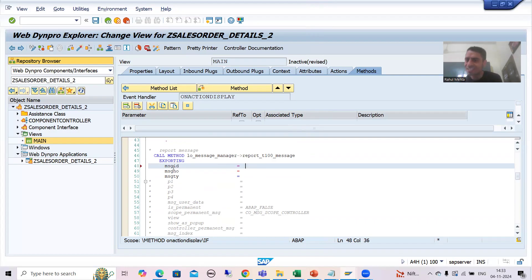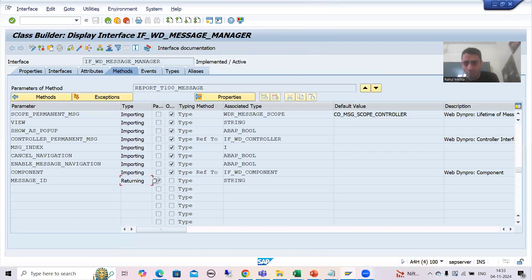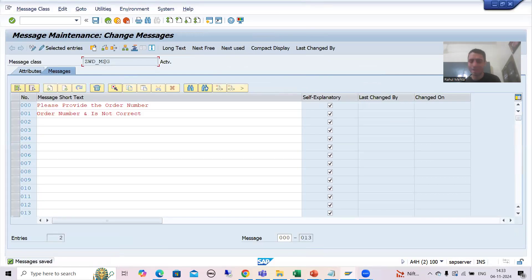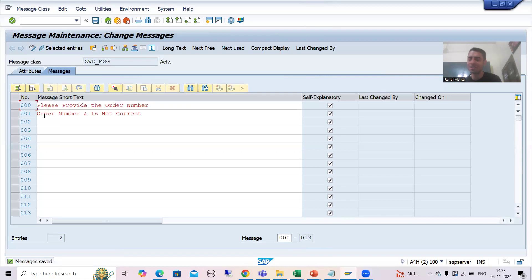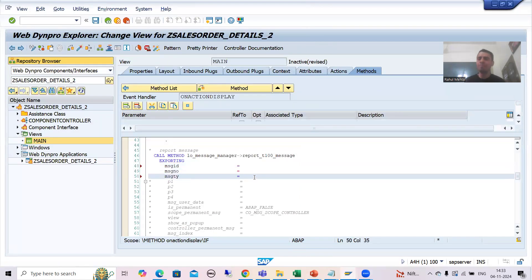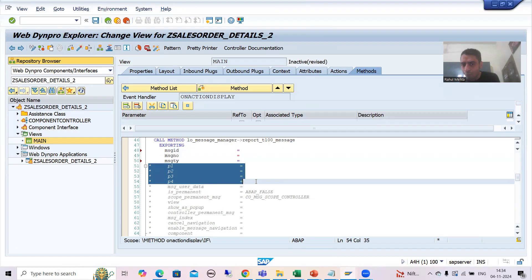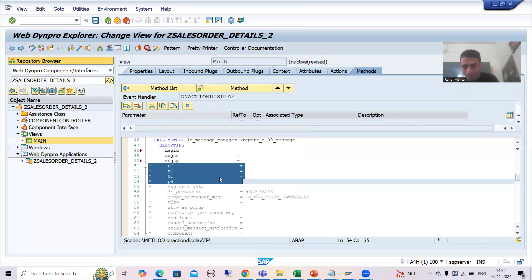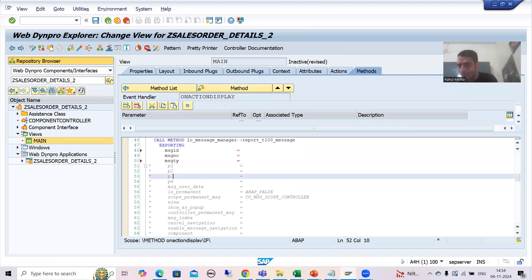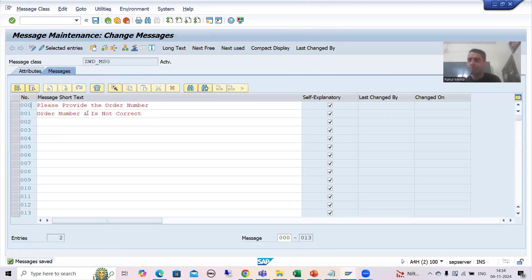You all know: MESSAGE_ID is the name of the message class. What is the name of our message class? After that we simply have to pass things. MESSAGE_NUMBER — what is the message number? Triple zero. Then MESSAGE_TYPE means: do you want to go for an error message, information, or success message? After that, P1 to P4 — you all know P1 to P4 means there are four parameters in a message. You can pass up to four ampersands.